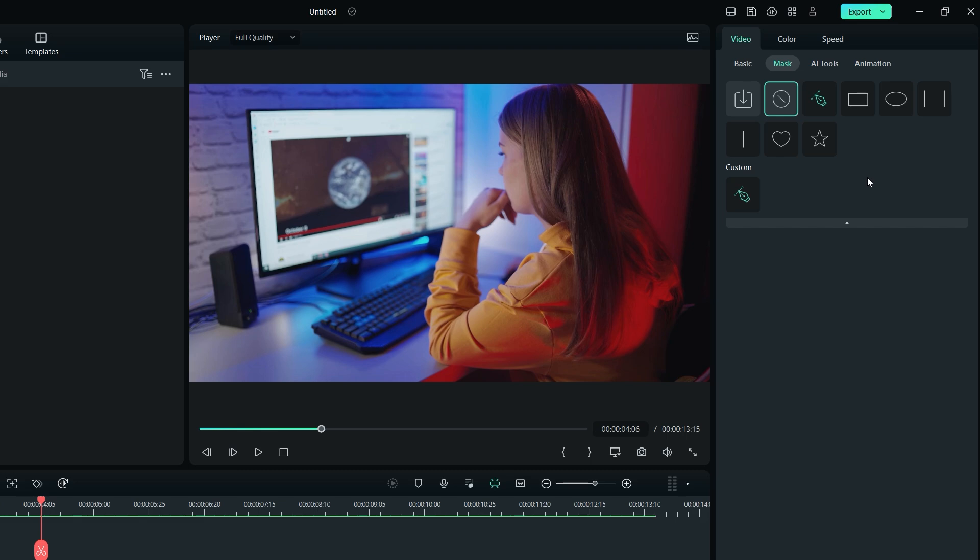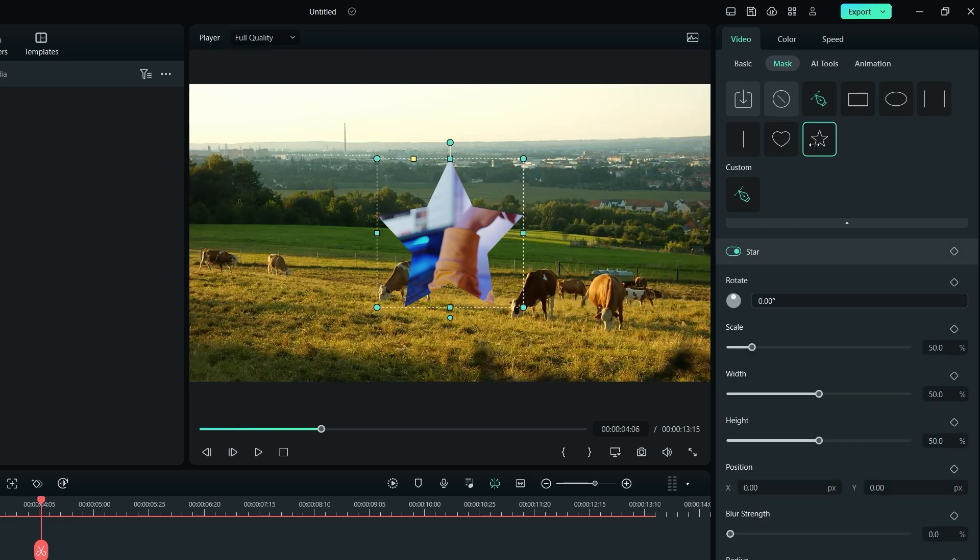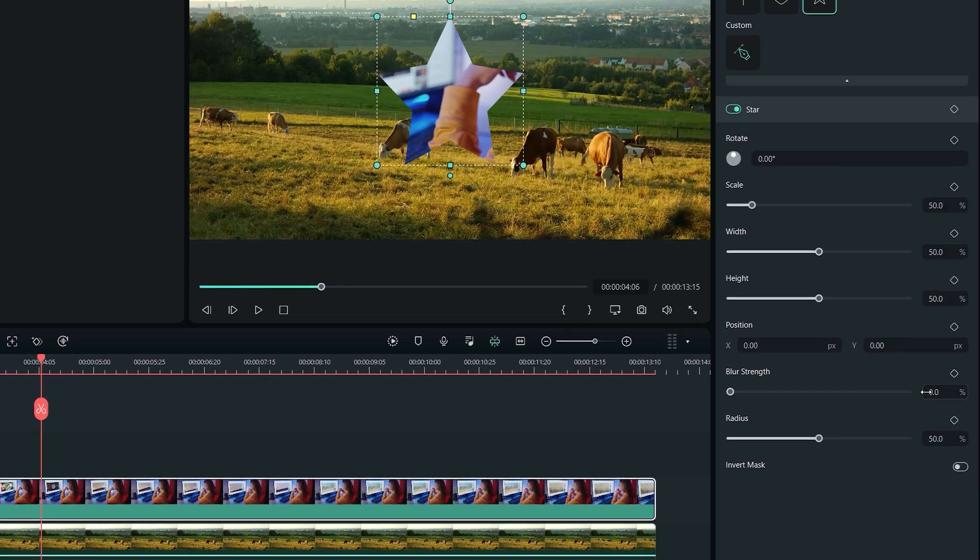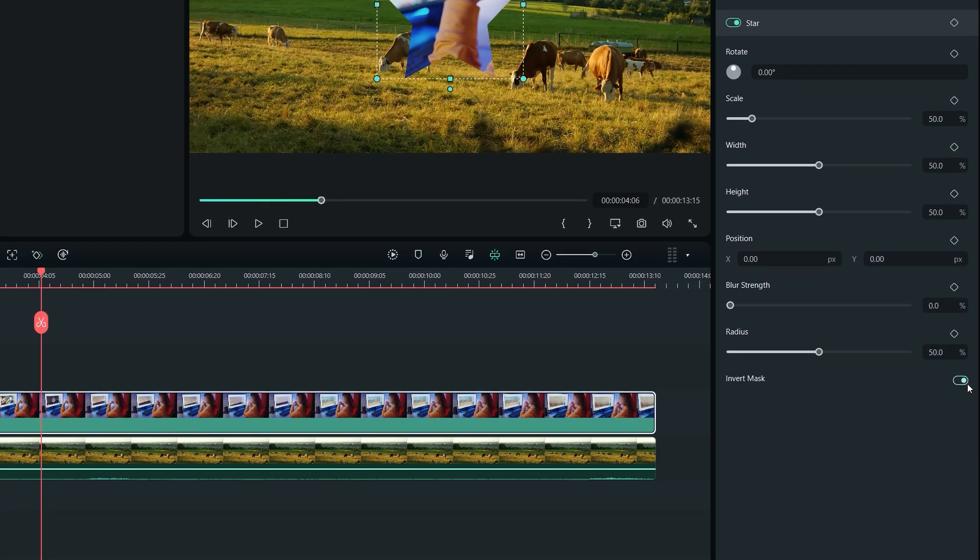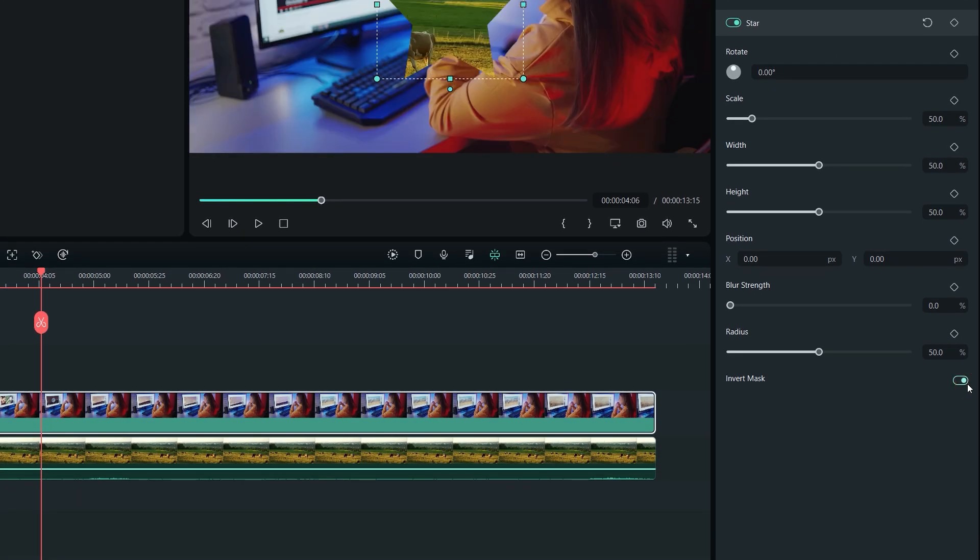Let's create a star mask transition effect. Select the star mask. Let's invert the mask by activating this toggle icon. Place the playhead at the center of the footage because that's where we want our mask to start.